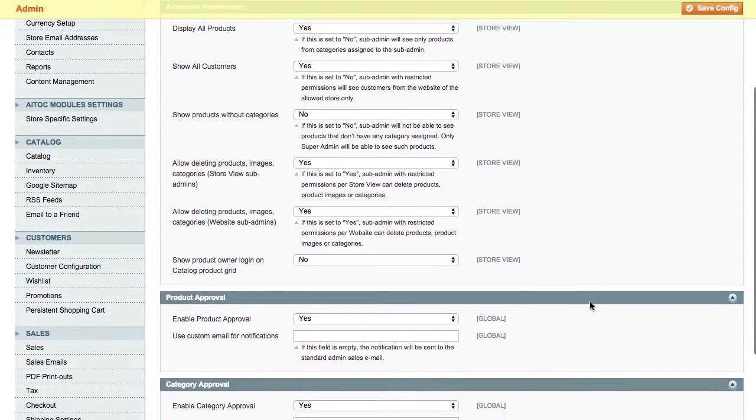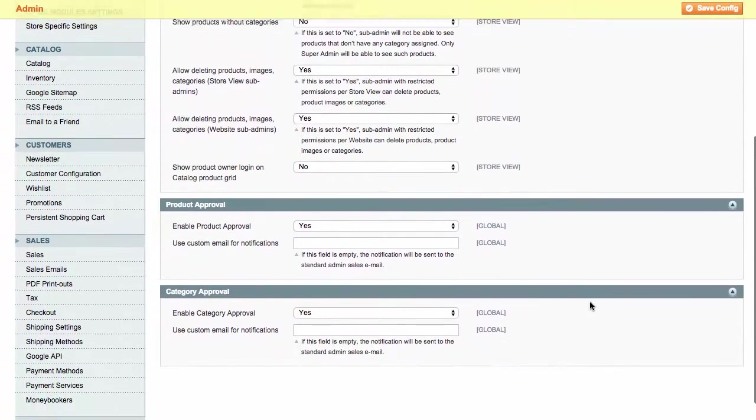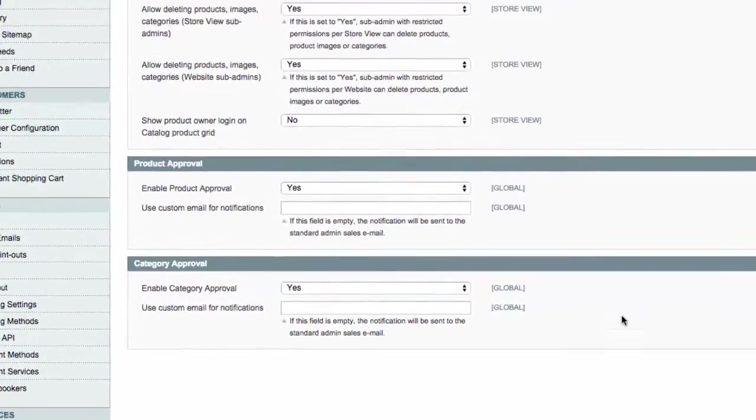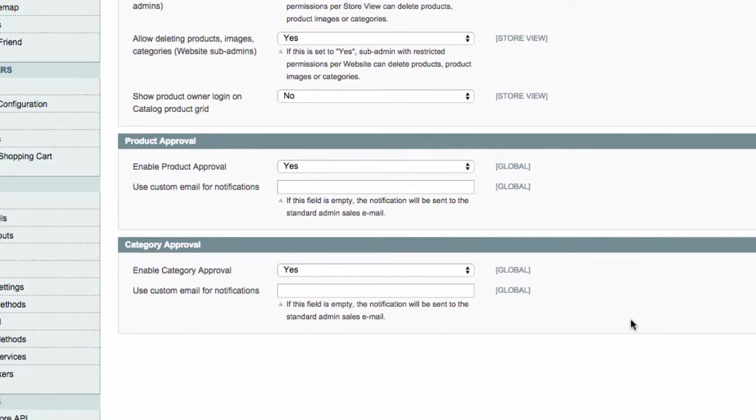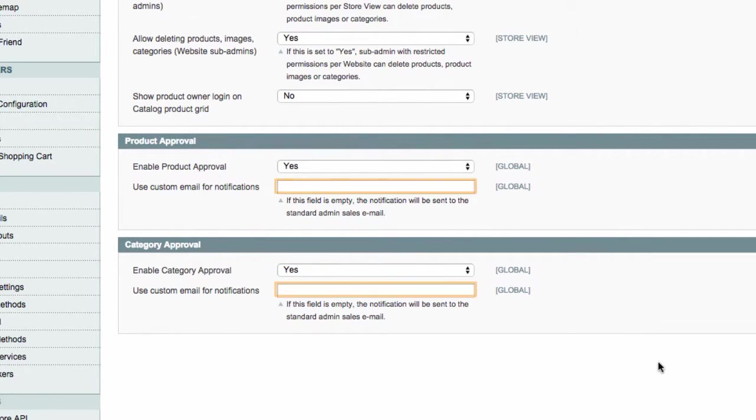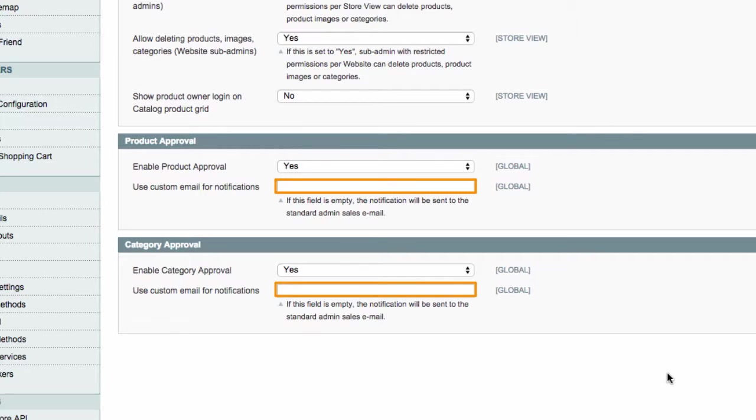Besides, you can choose to approve products or categories created by sub-admins before they go live. If you wish approval requests to be sent to a specific email, enter it here. If you leave these fields blank, notifications will be sent to your standard admin sales email. That's it.